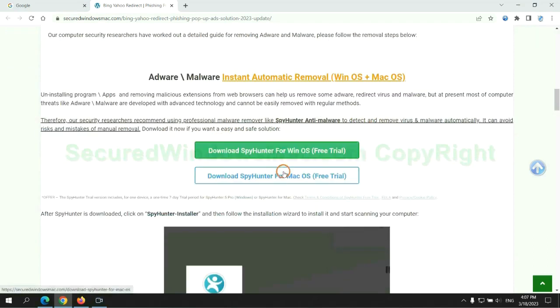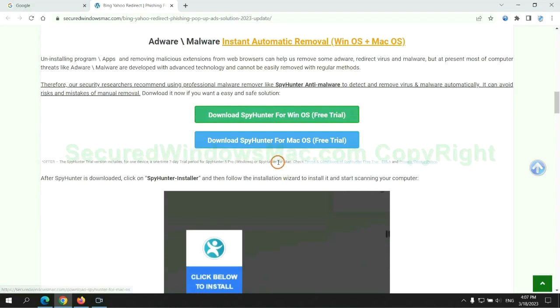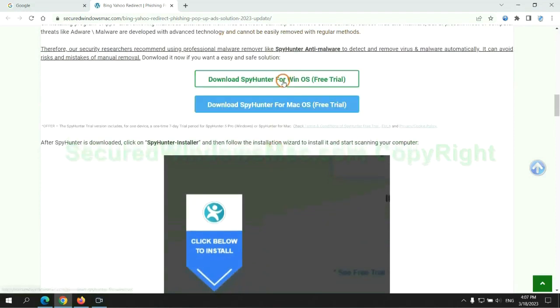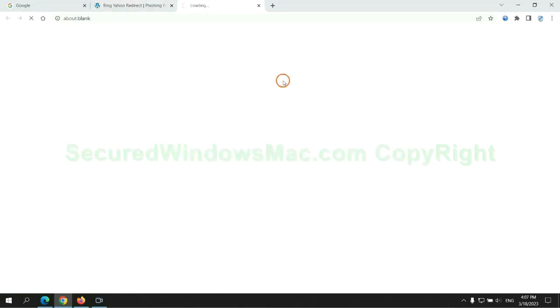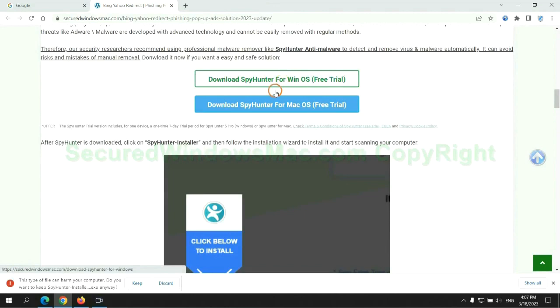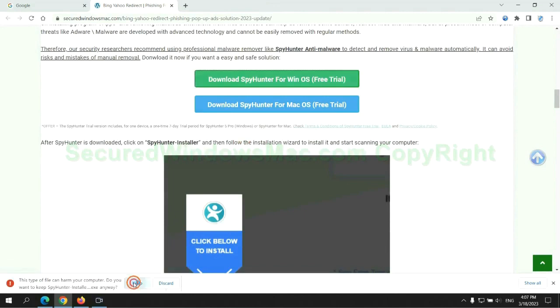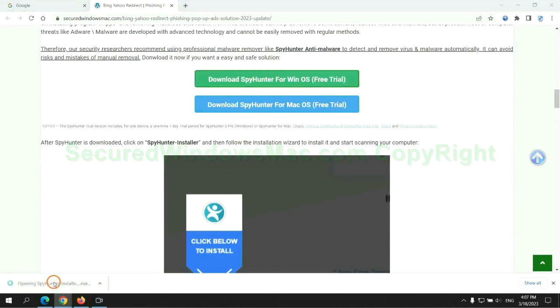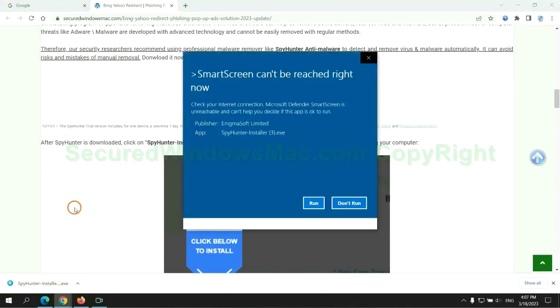Click the button here to download SpyHunter for Windows or Mac. Once download completes, click on SpyHunter Installer and follow installation wizard to install it.